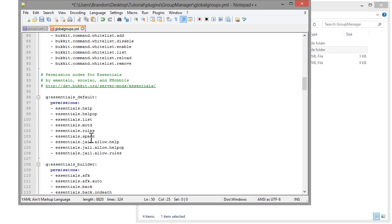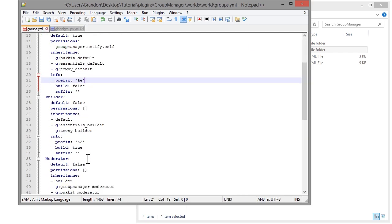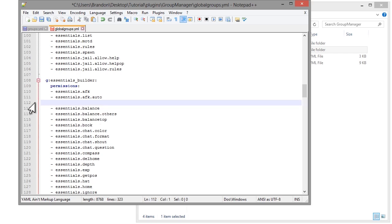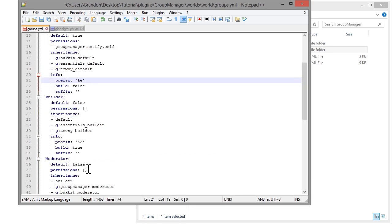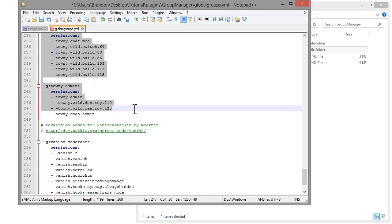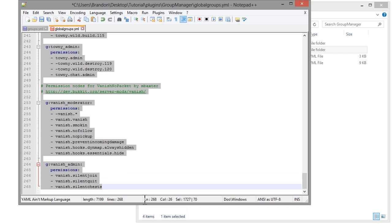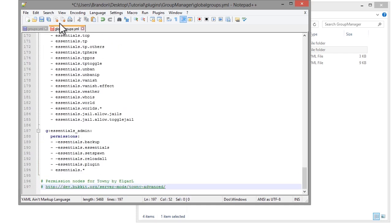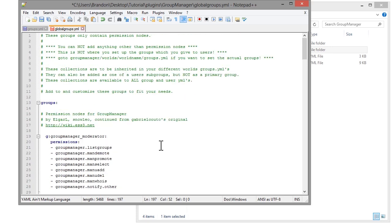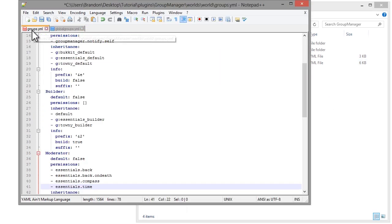Then we have 'essentials_default', which is given to the default group — that includes help, rules, motd, spawn, and jail. The 'essentials_builder' group is given to the builder group. I'm going to remove some permissions like 'back on death' and move that to moderator. I'm also going to remove the townie and vanish permissions since I don't use those. So that's the global groups — you can give permissions from other plugins and organize things that way.